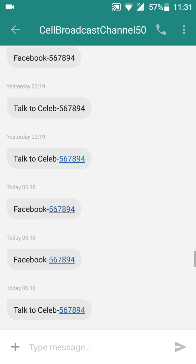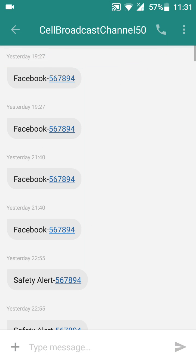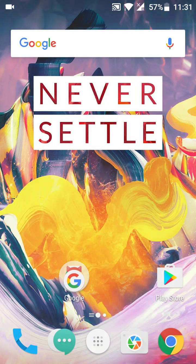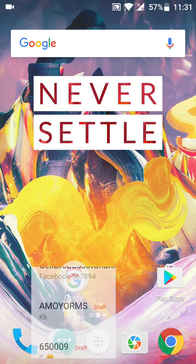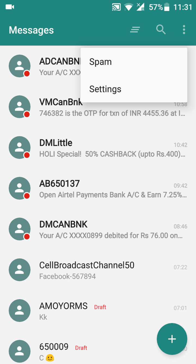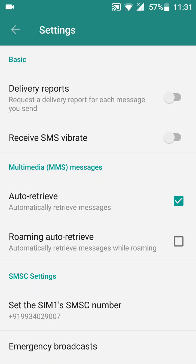Just click on your Messages app. Now, on the top right you can see three dots — just click there. Now click on Settings.